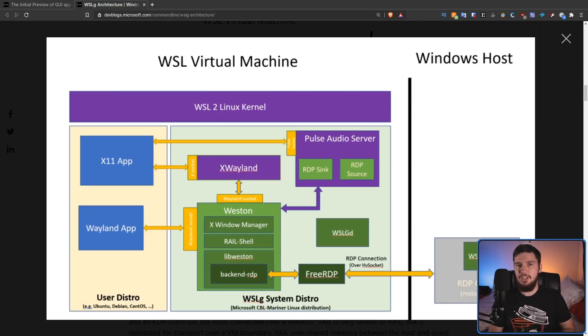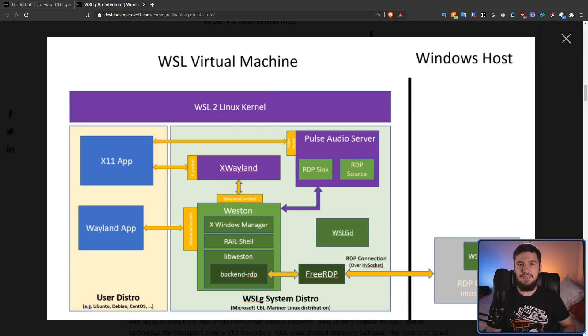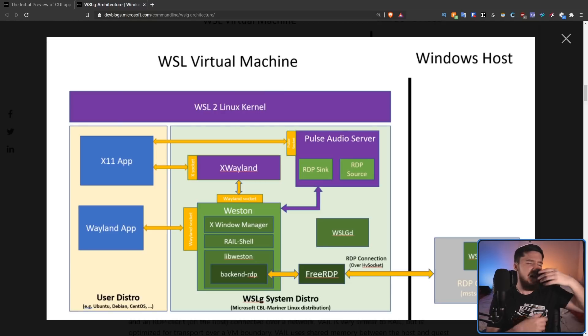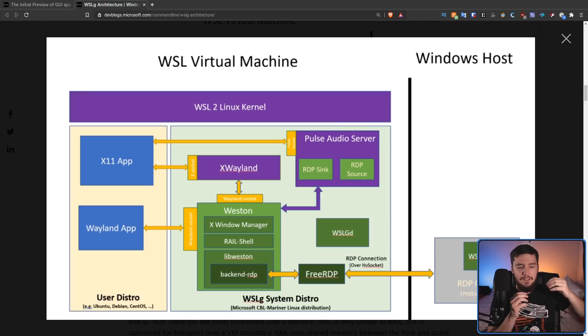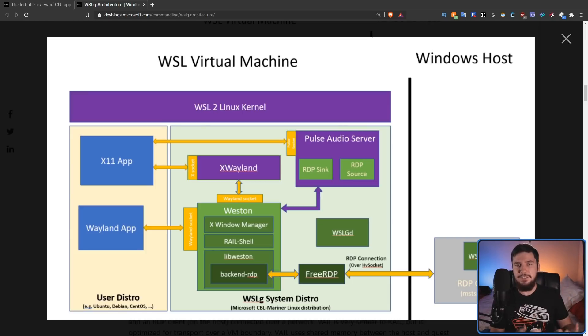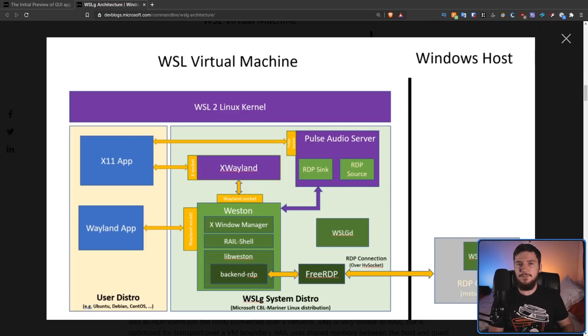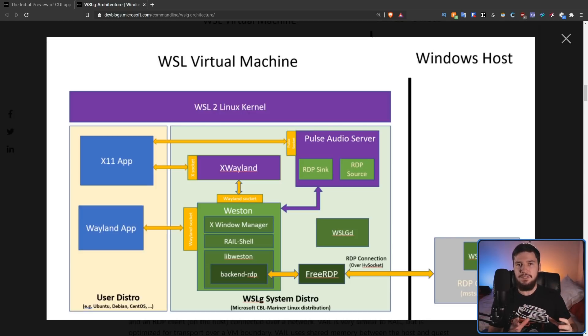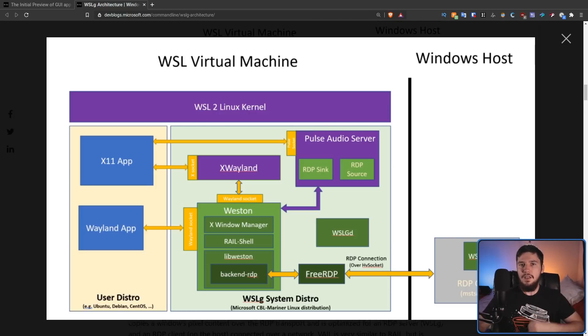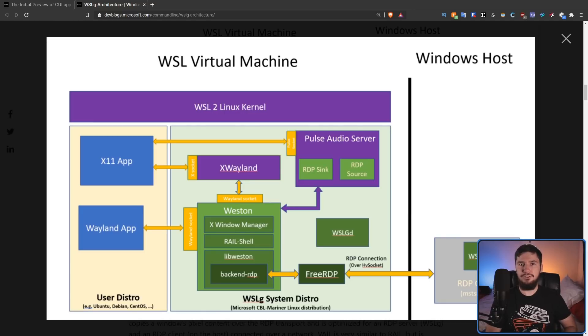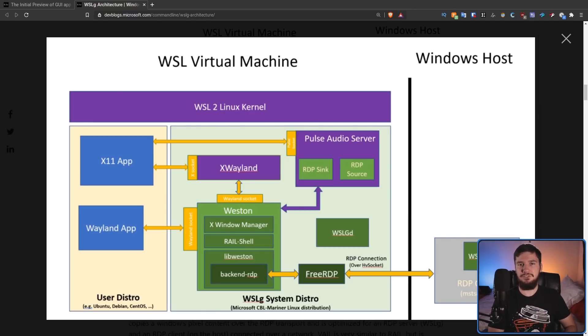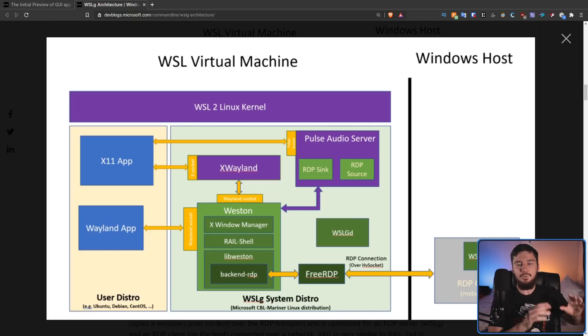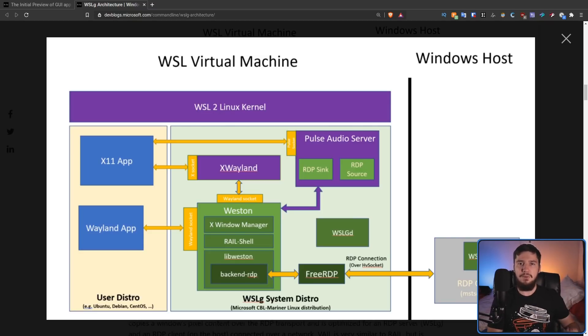When you start up an app, it's going to be started up inside of the distro you're running inside of WSL. So Ubuntu, Debian, CentOS, other distros supported in WSL. But you're not actually generating any of the GUI interfaces inside of your WSL distro. In fact, you're not even running an X server or a Wayland compositor inside of it. All of the GUI stuff is going to be handled inside of a sub-distro known as the WSLG system distro, which is running a copy of Microsoft's own Linux distribution, CBL Mariner, which is the same distribution they use on their Microsoft Azure servers.